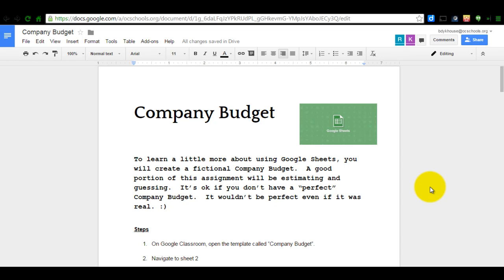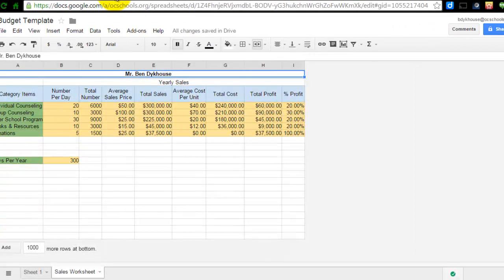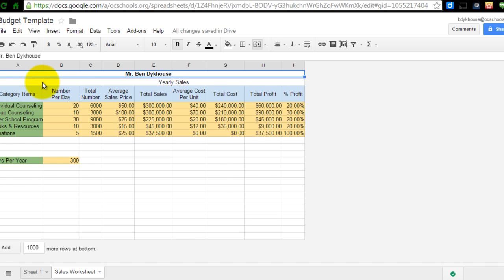This tutorial is going to take you through numbers 23 and going forward for the company budget assignment. You should have the company budget instruction sheet open and also make sure you have the budget template open. You should have just finished number 22 where you colored in your sales worksheet.